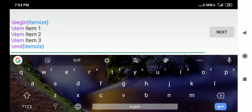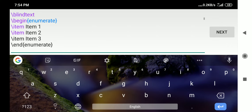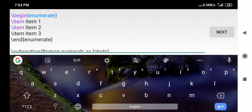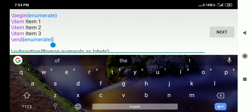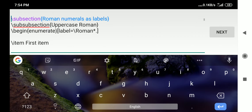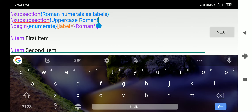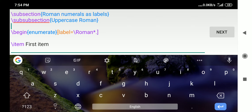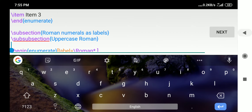For the numbered list, `itemize` is replaced by `enumerate`: `\begin{enumerate}`, then `\item` for item one, item two, item three, and `\end{enumerate}`. Each list environment must be opened and closed — if you fail to close it, an error will occur and the document will not compile. To get Roman numerals, the syntax is `\begin{enumerate}[label=\Roman*]` for uppercase Roman numbers.